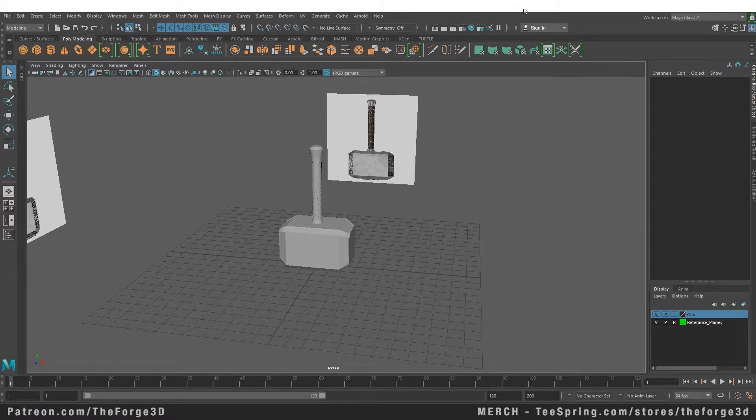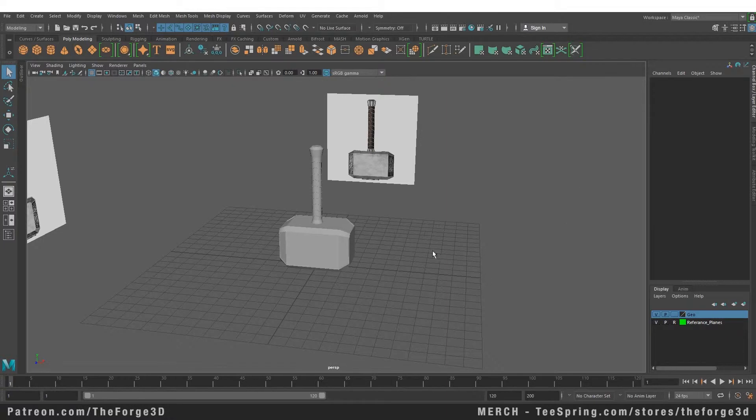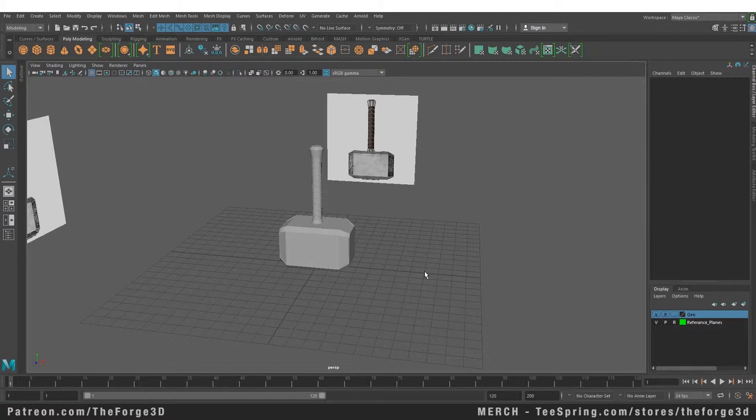Now whenever we start modeling inside Maya, we start with lower polygon objects and then we start adding more and more detail to it as we require, as we move forward.